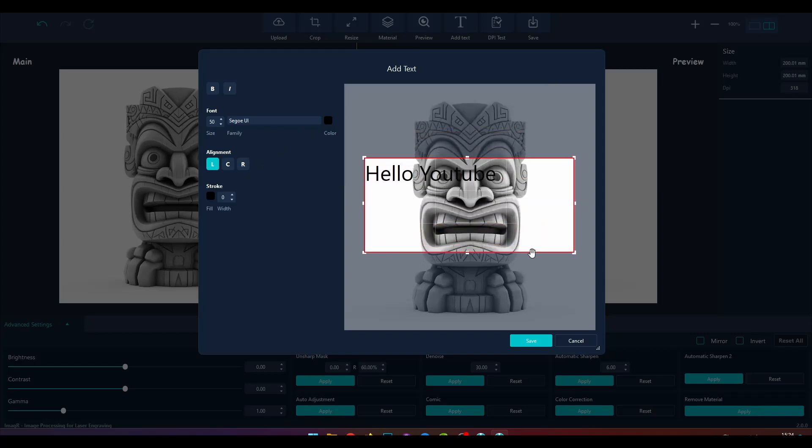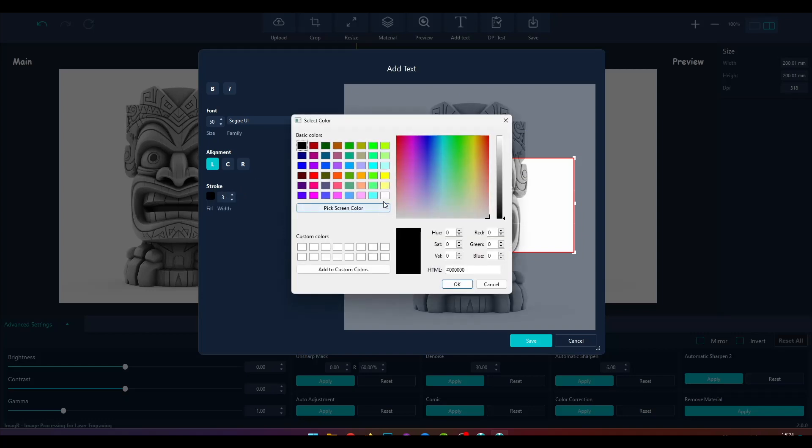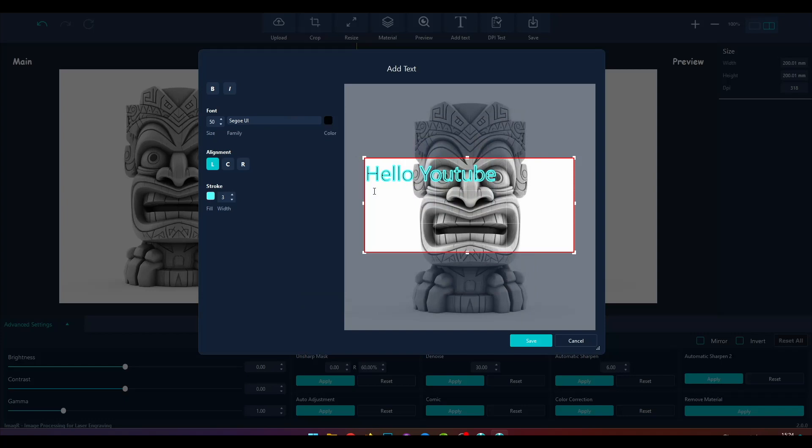Now I will add a stroke by changing the stroke width. To make it more visible, I will change the stroke to blue. Decrease it from three to one so the font part is more visible. With the alignment buttons, you can change the alignment of the text. In my case, I will use C for center.